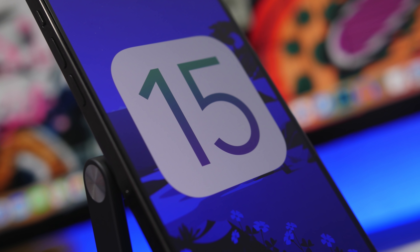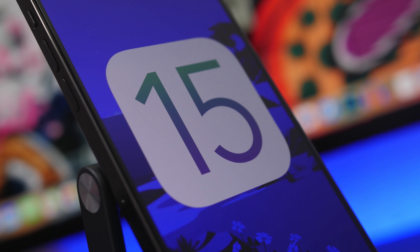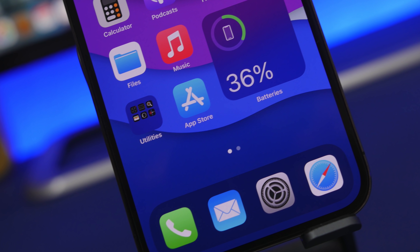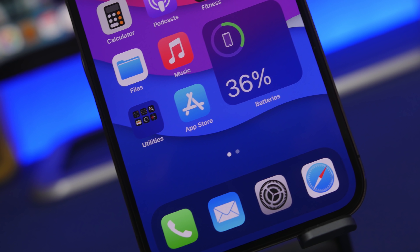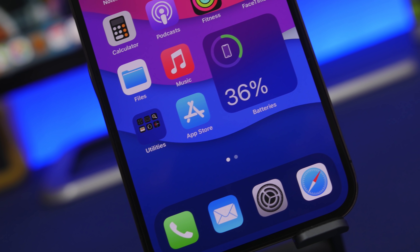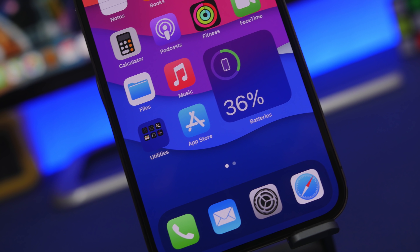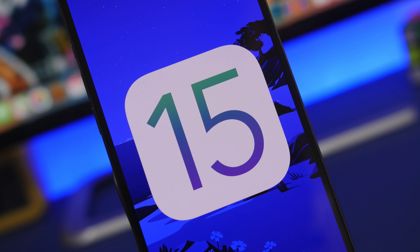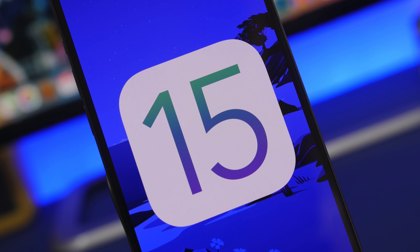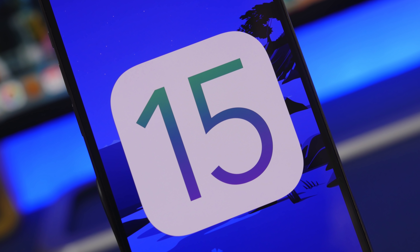We're just less than two weeks away from the release of the first beta of iOS 15 at WWDC 2021, and we already have quite a lot of features that have been reported. Most of them have been reported by multiple sources, leading us to believe that these will indeed be on iOS 15.